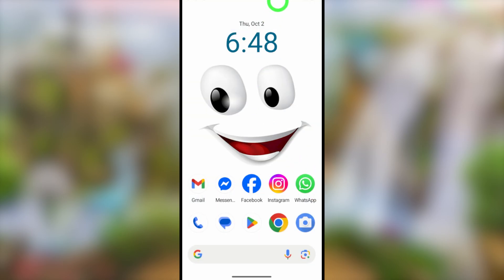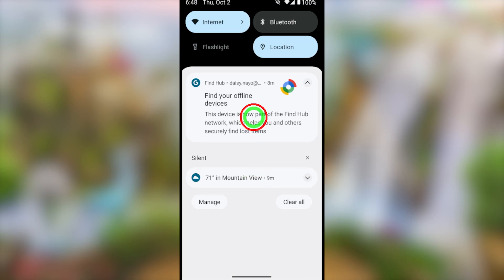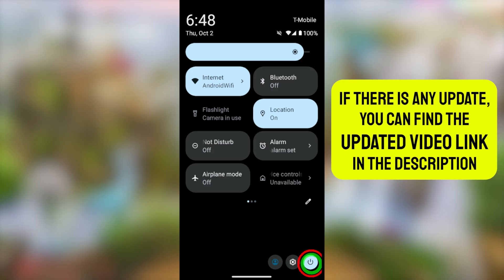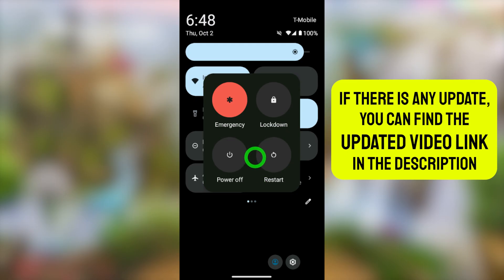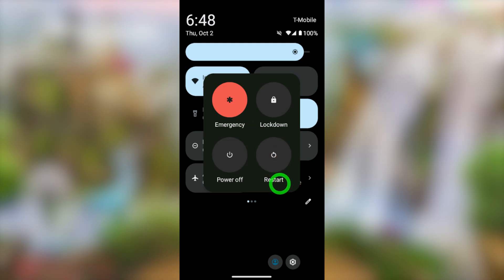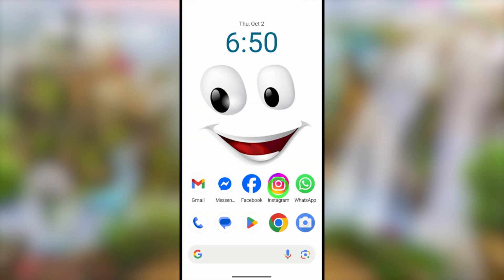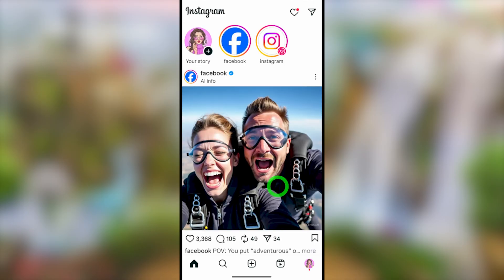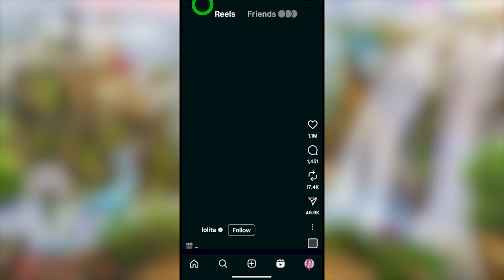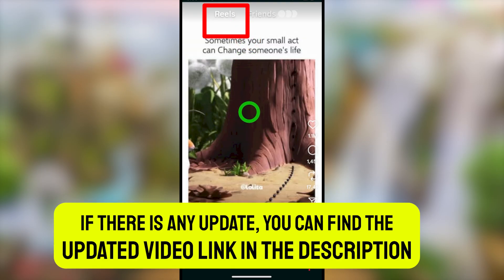If the problem still isn't fixed, here is the third method. Close all applications, then swipe down to the notification bar and select the power button. Tap Restart and your device will restart. After restarting, open your Instagram application and the problem will be completely fixed.